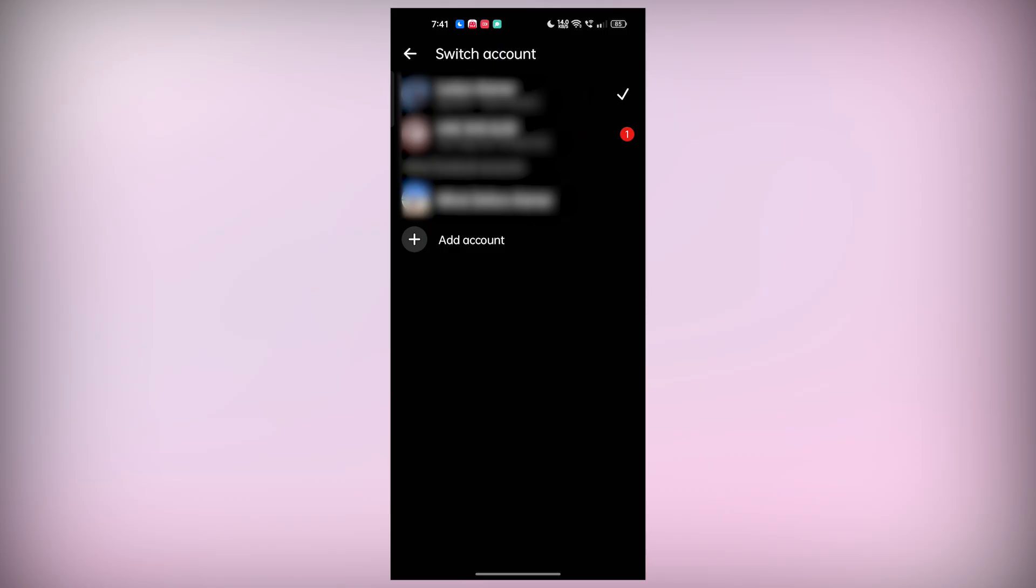And that's it. You've successfully logged out of Facebook Messenger. You've now seen two simple ways to sign out, whether you prefer to remove an account completely or just log out from Messenger while keeping your Facebook account active.